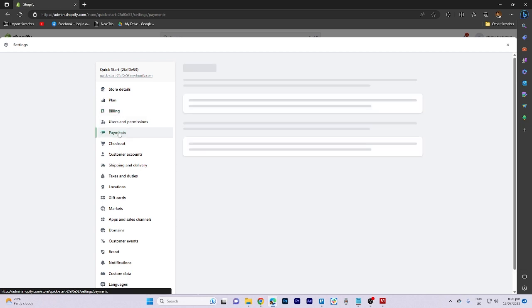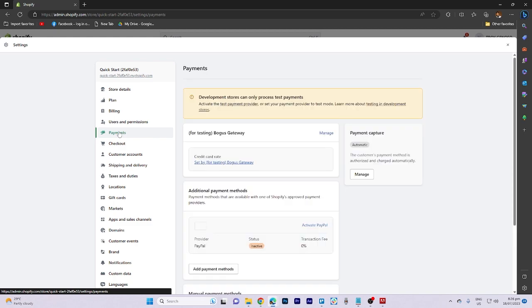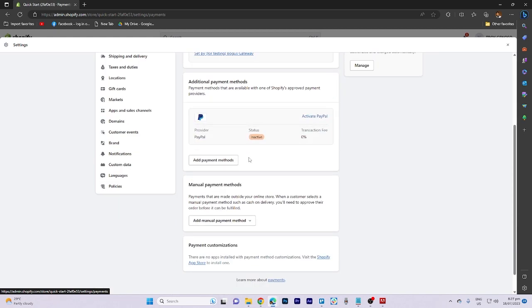Next, locate the payment methods in the billing section. Here, you can enable the payment options you want to use to receive money, such as PayPal.